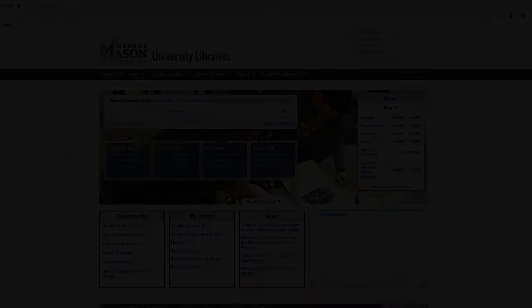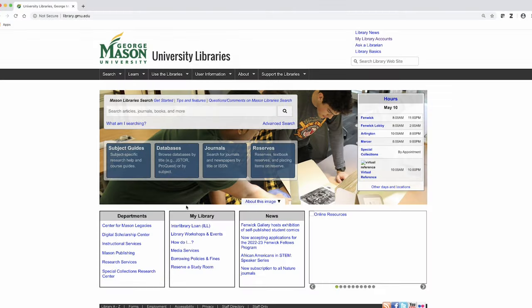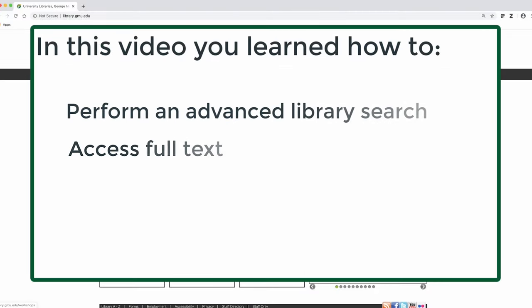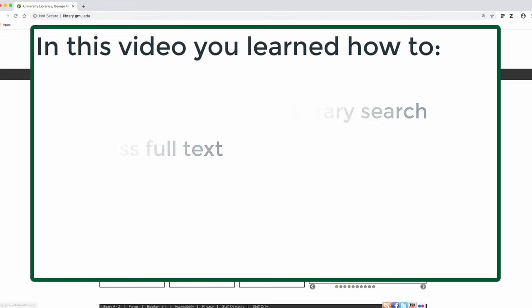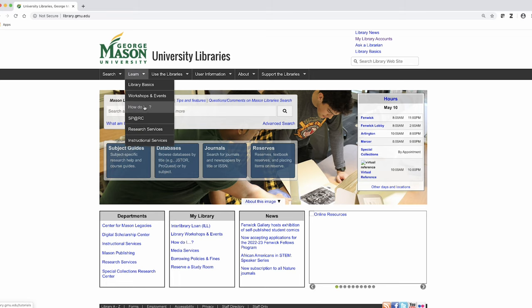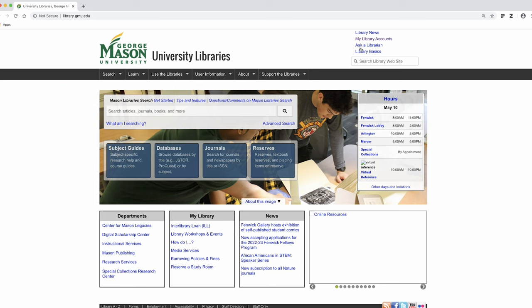In this tutorial, you have learned how to do an advanced library search and get full text. Thank you for watching this tutorial. If you have other questions, please refer to our ever-expanding HowDoI page or use our Ask a Librarian service.